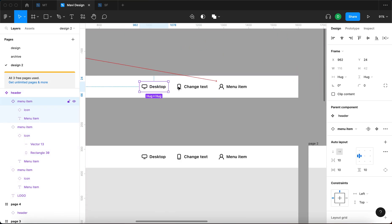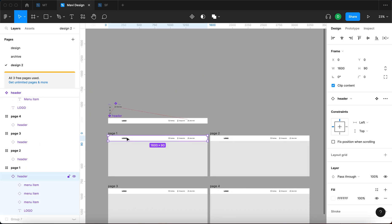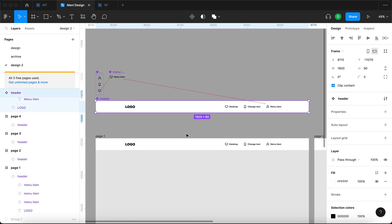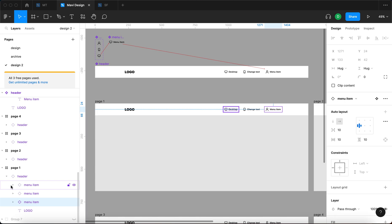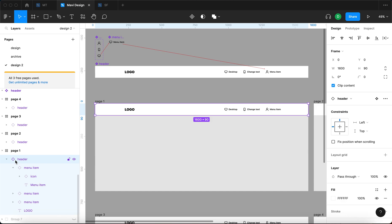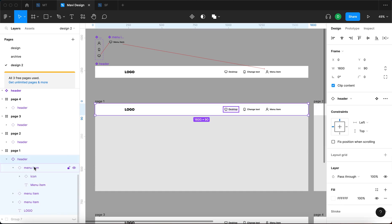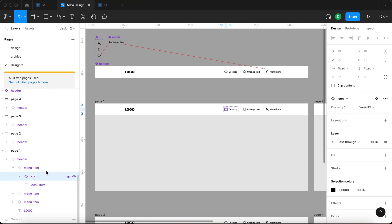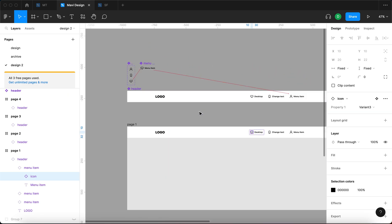Now we have the following structure: we have an icon component within a menu item component, three instances of which are contained within another component — really complicated — and then you get individual overrides of this component, which are then reflected across all of these instances of this header component. So when I select the instance of this header component, you can see I have three menu item components, and I can open one and get another icon component. The structure goes three levels deep: level one, level two, and then level three.